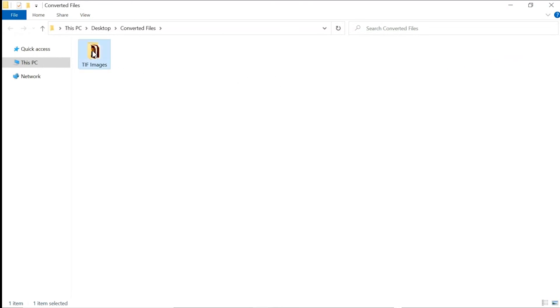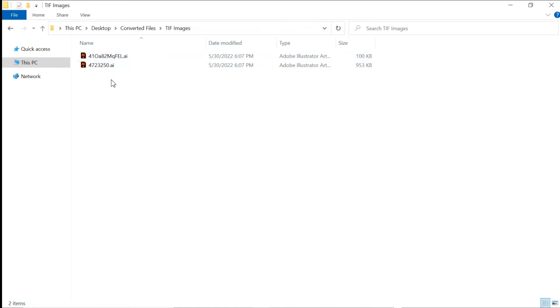The tool converts only two images in the trial version and adds a watermark on converted files.